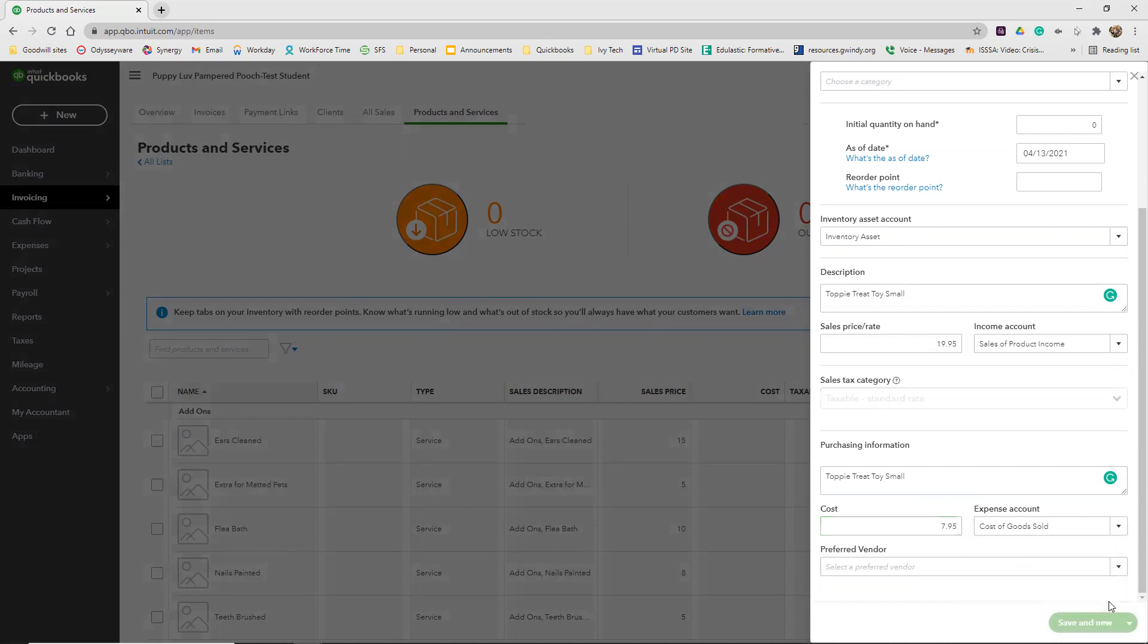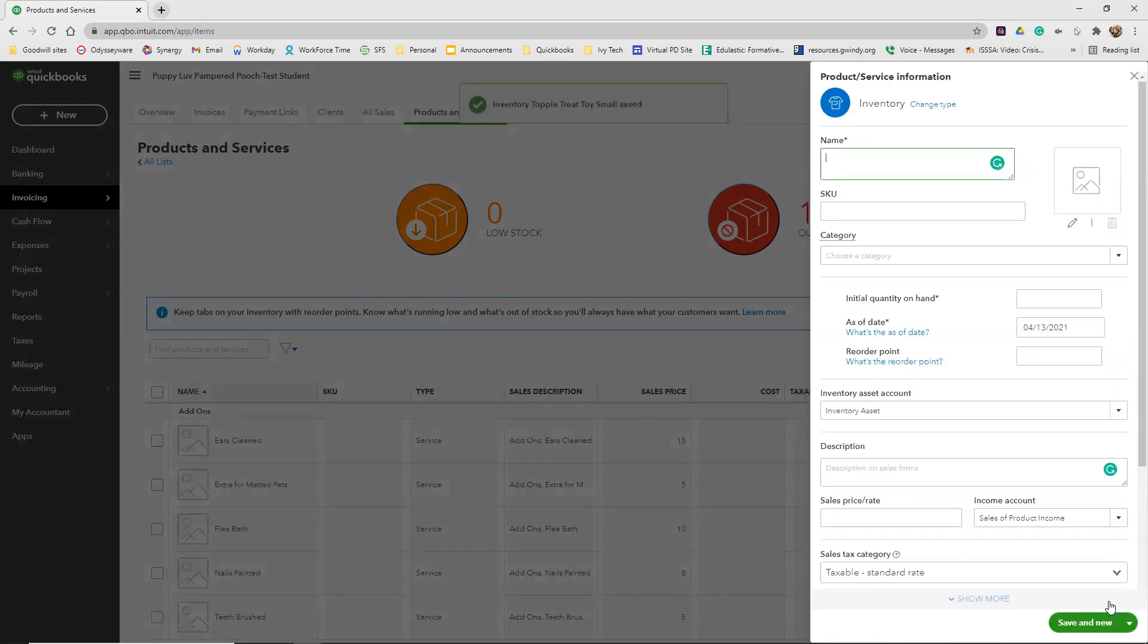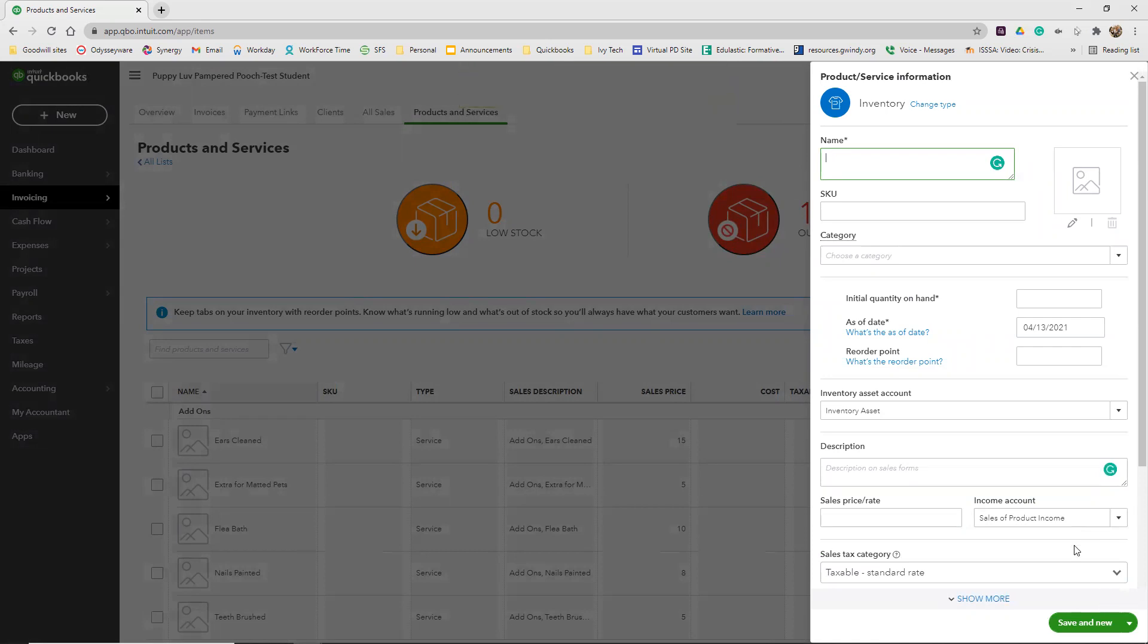So I'm actually going to click Save and New because we have two more of these to put in here. So we're going to add the two remaining ones from that chart. We're going to add the medium and the large.